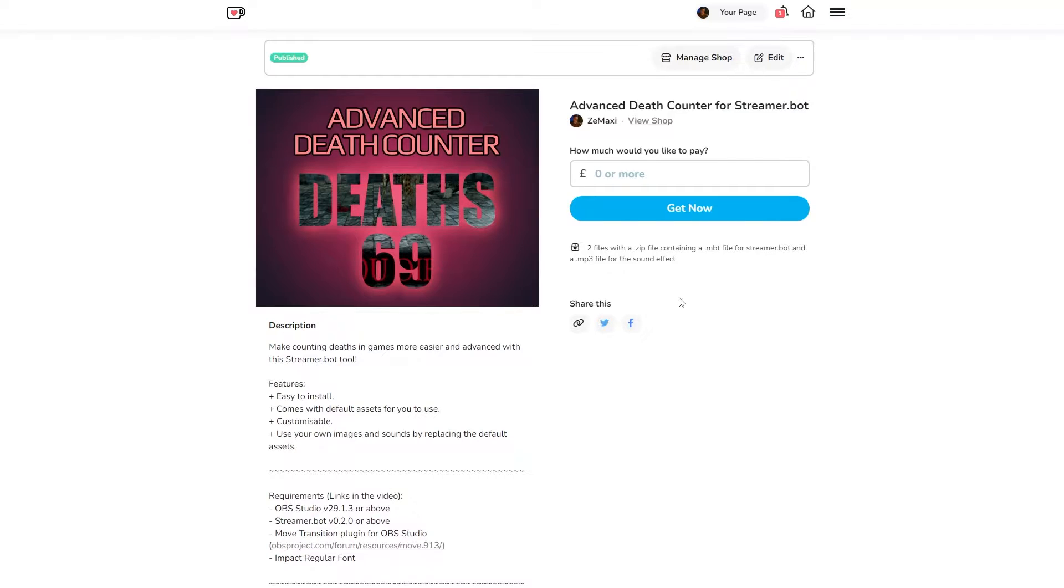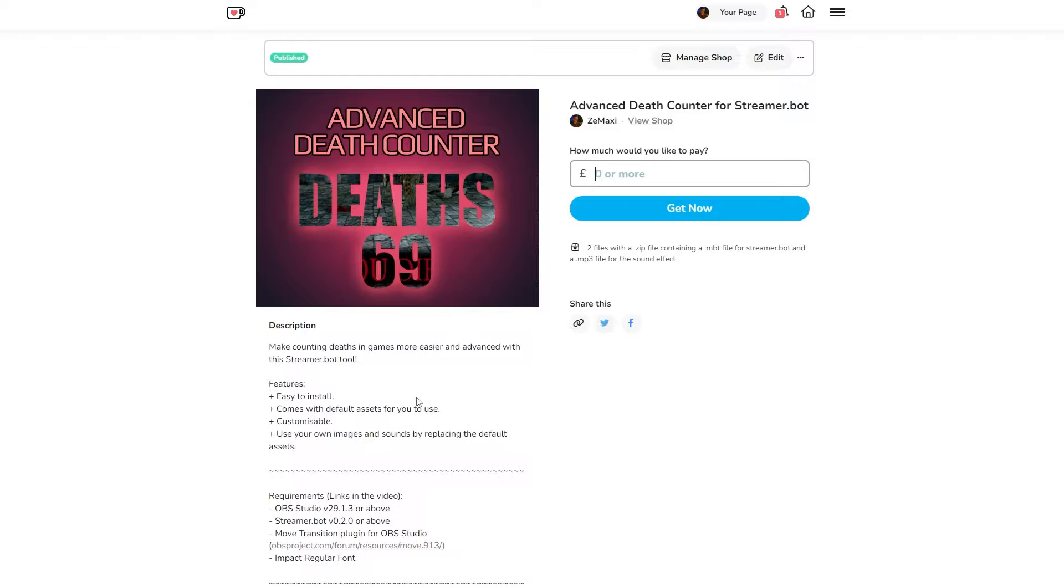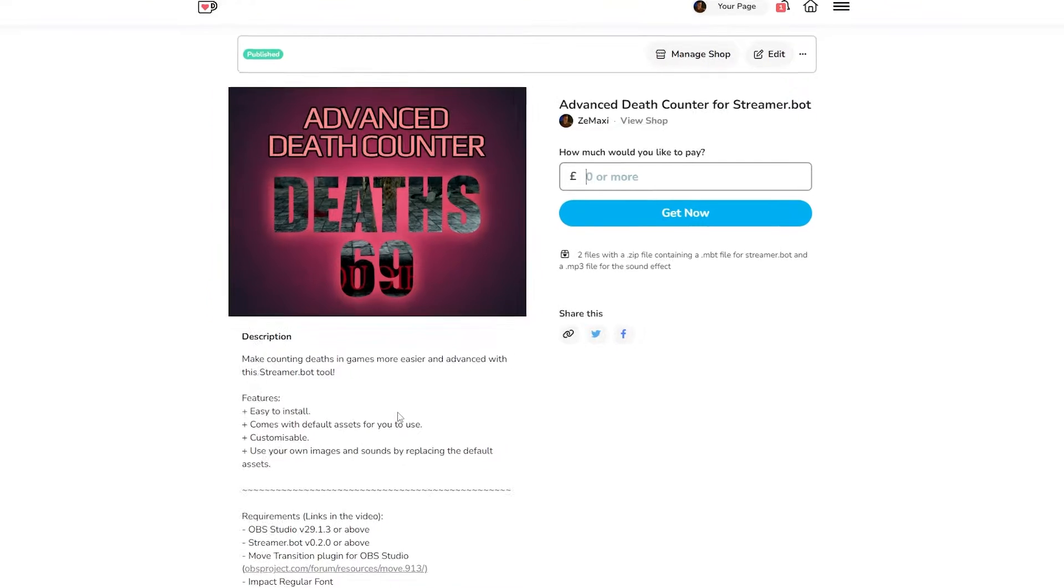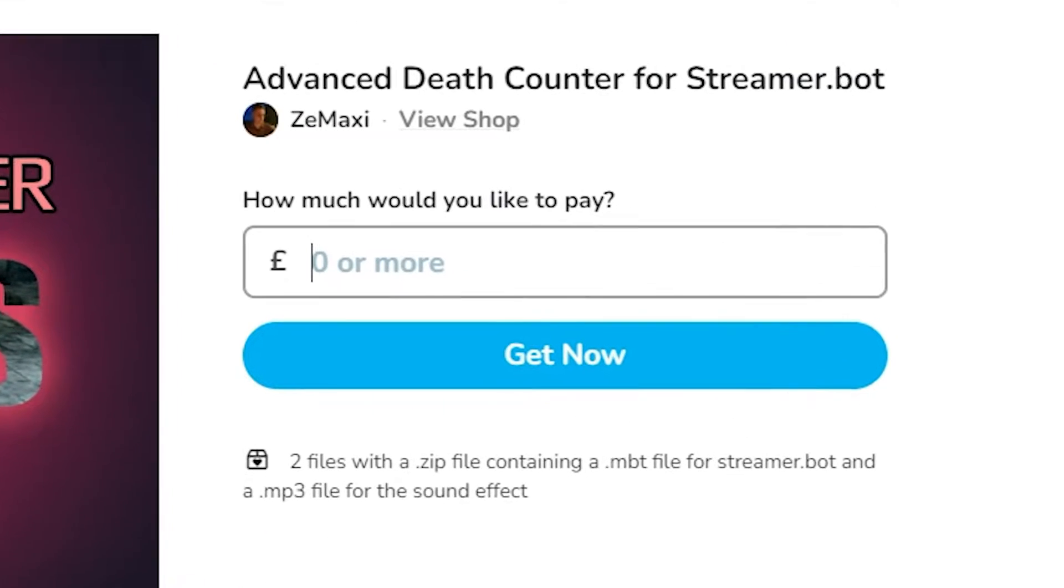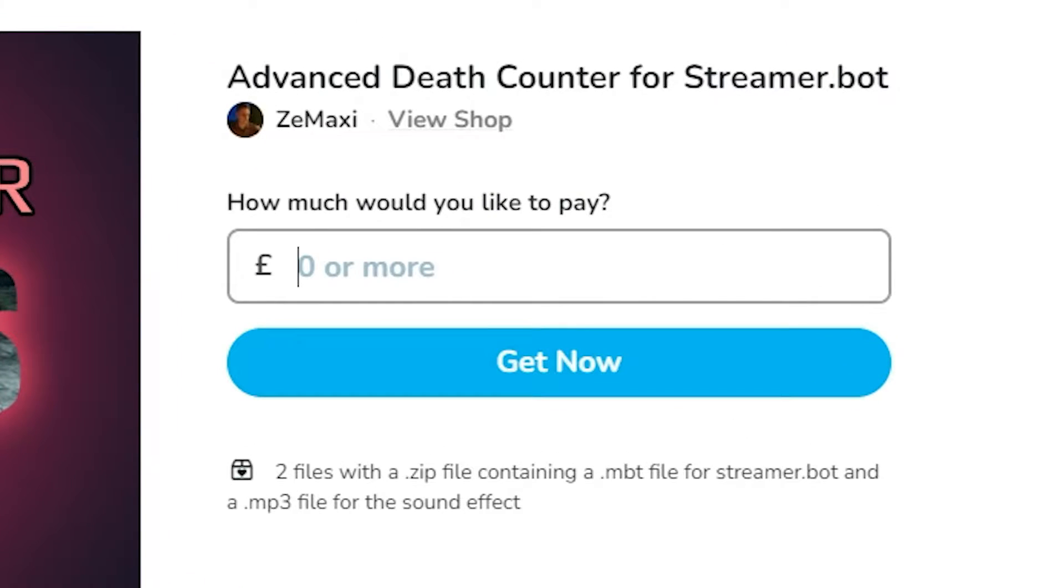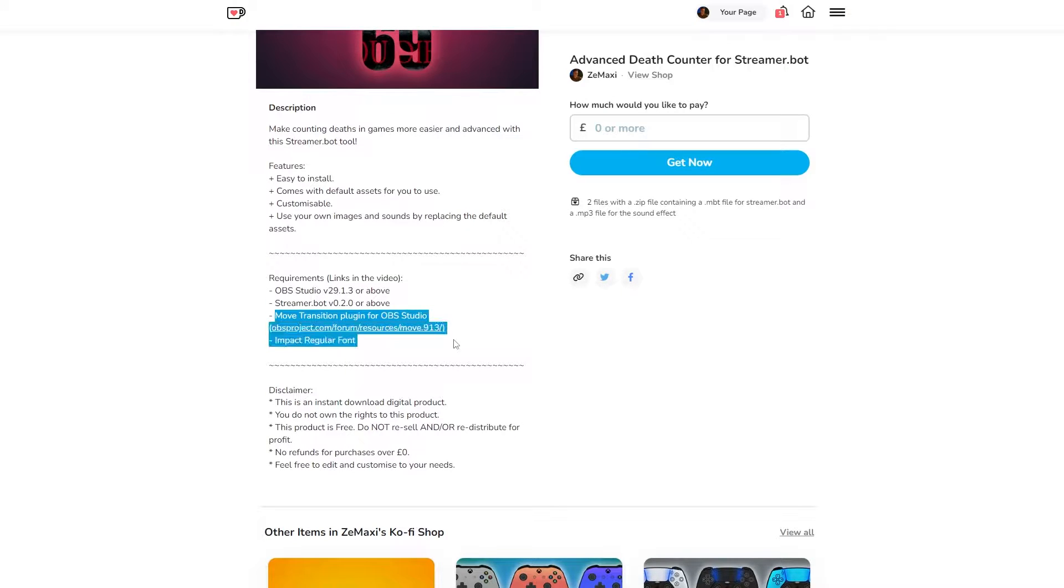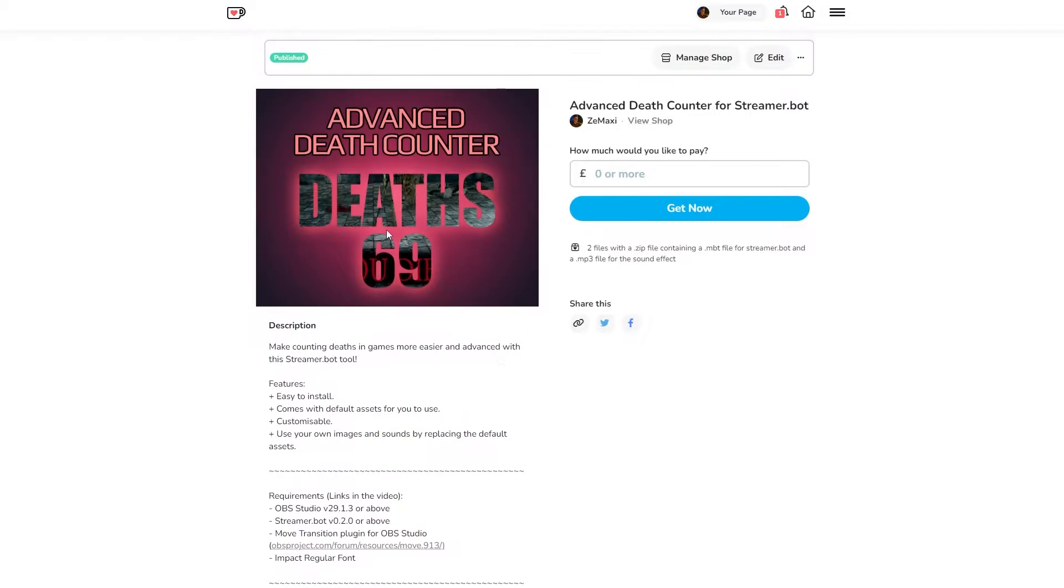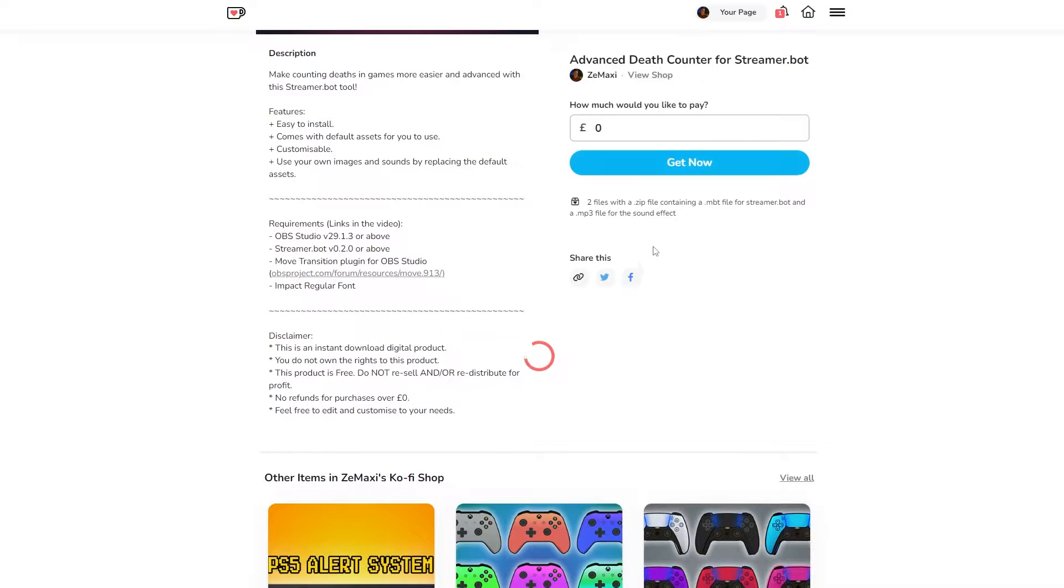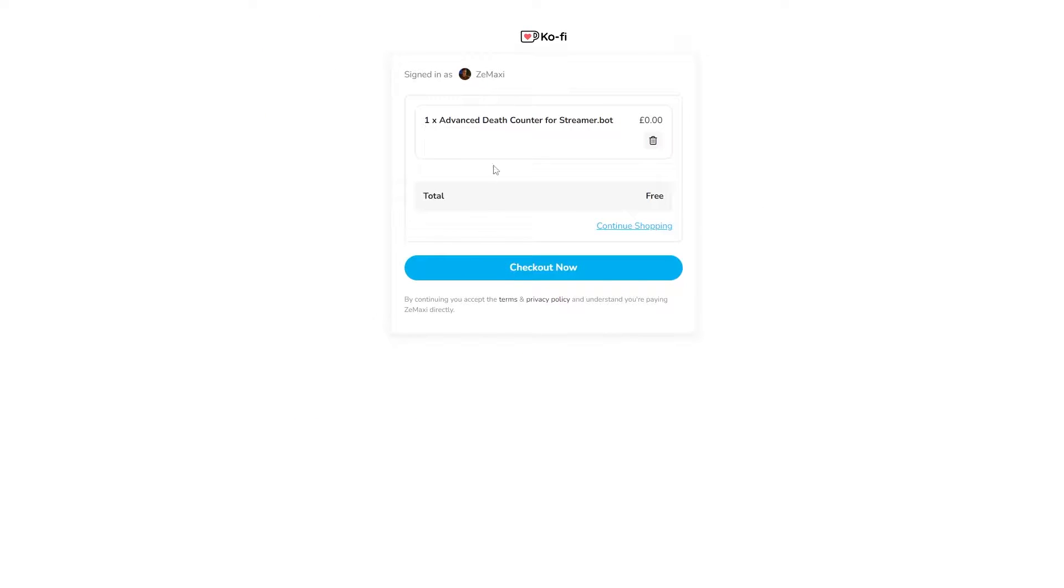So first things first, if you go to the Coffee Shop link down below you can get the death counter from here and it's completely free, but of course if you fancy adding a cheeky tip then that will be truly amazing and super grateful. Make sure you check the requirements though, because as you can see you are going to need plugins such as the Move Source Filter. Let's enter zero and proceed with the steps to get the product.